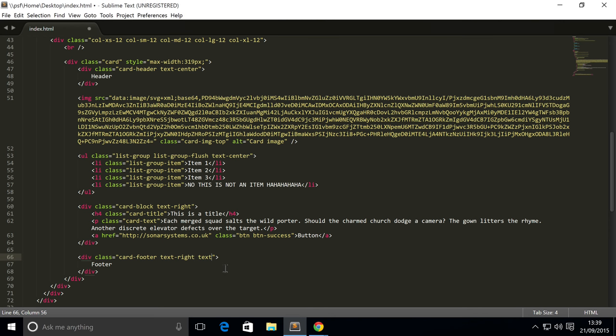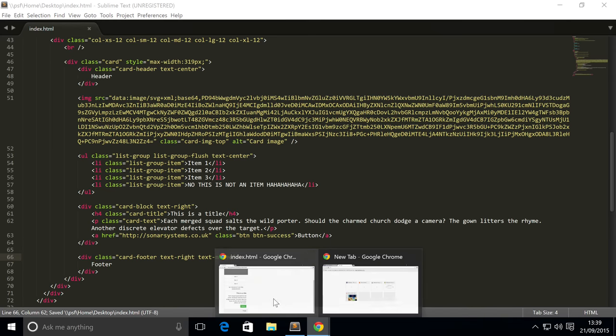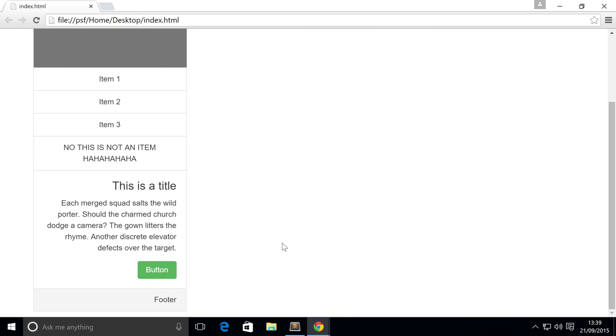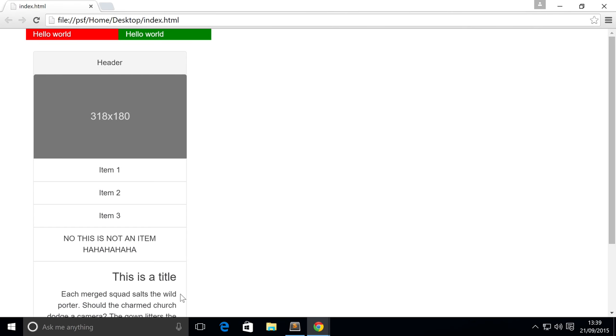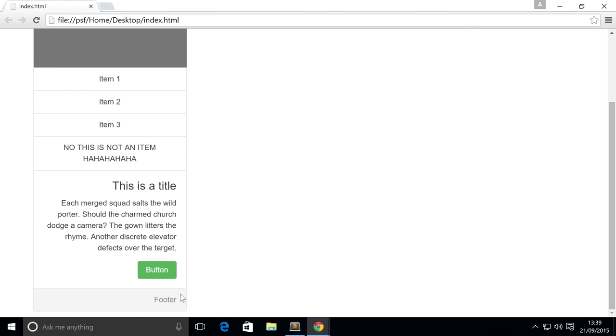Bootstrap also offers another class called text-muted which is really suited to the footer. If I just show you and refresh, I think the color is slightly grayer, so I personally think it just looks a little better.